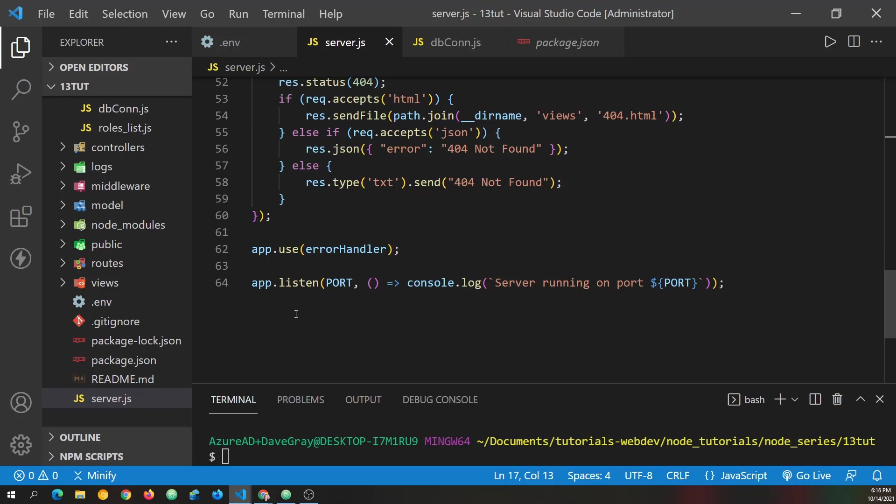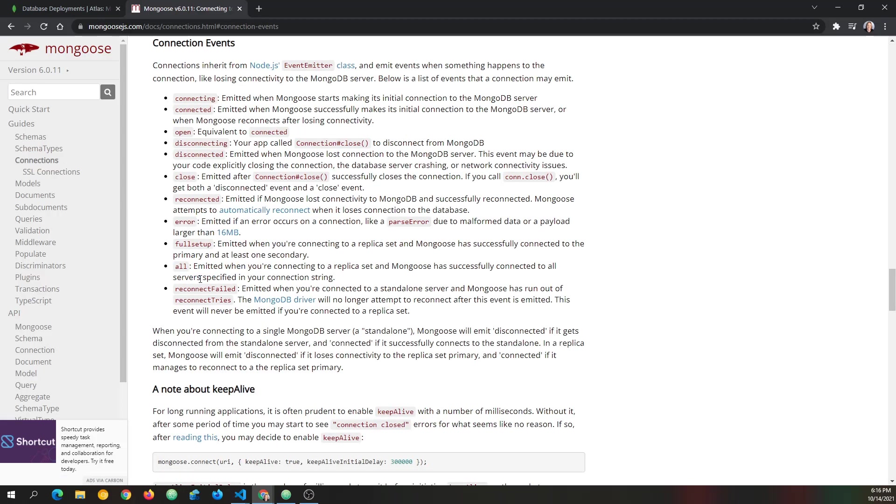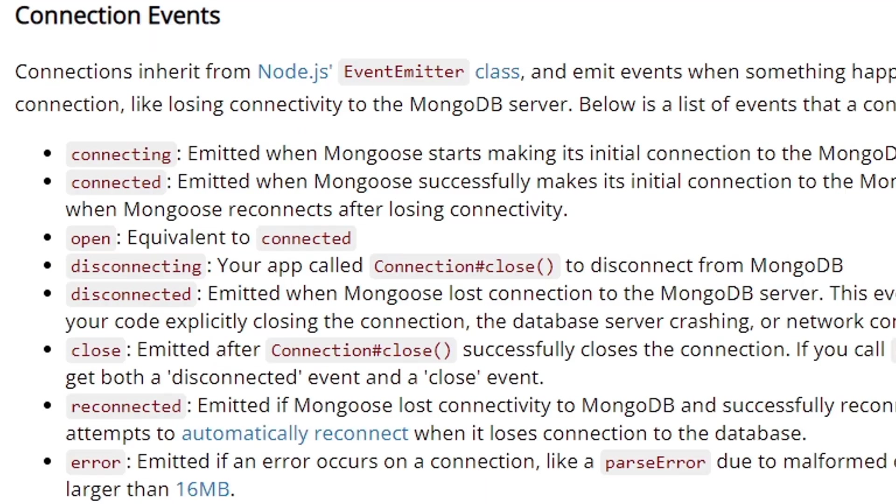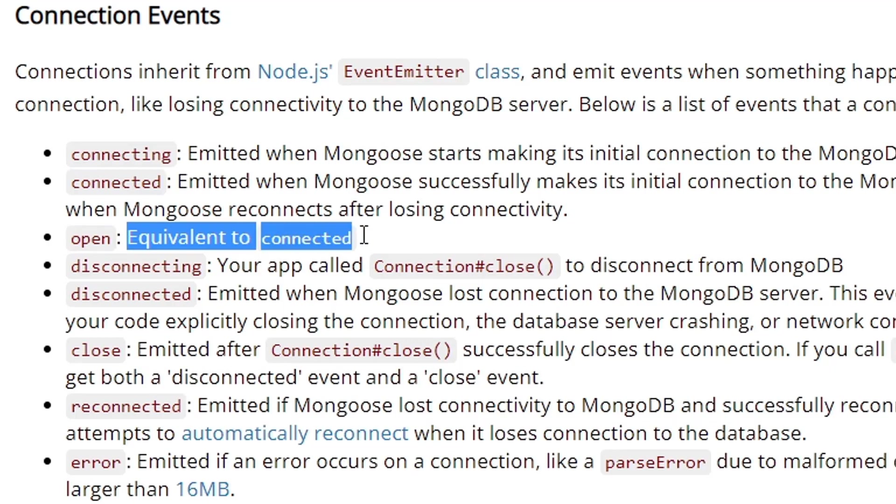And we can do that. Let's go back to the documentation for Mongoose. And where we had connections here in the documentation, we also have connection events. And let's look, we can listen for the connected event. And there's also the open event, which is equivalent to connected.